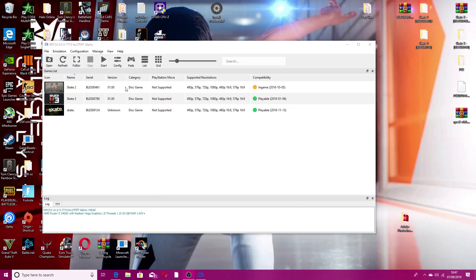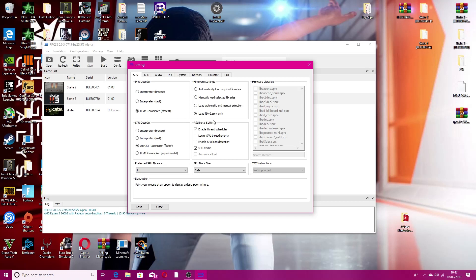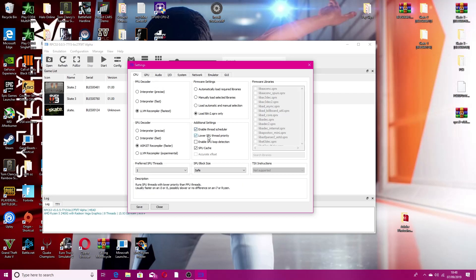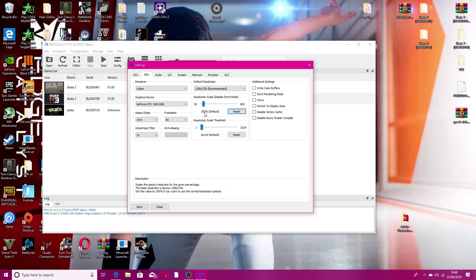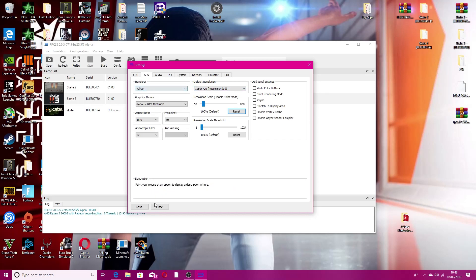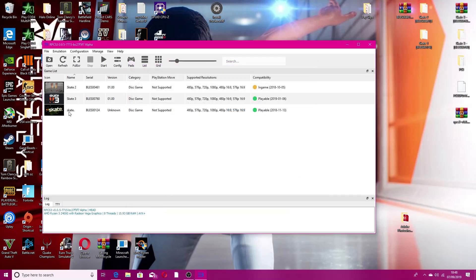Before we start the game, I forgot to mention the configuration. If you have an AMD CPU, particularly a Ryzen CPU, you want to enable thread scheduler. If you have an i3, i5, or i7, you want to enable lower SPU thread priority. You can copy all my settings — I've got a GTX 1060 with Ryzen 2400G and 16GB of RAM. Make sure with the resolution you keep it at 1280x720 with a resolution scale of 100. If you change the resolution scale it might ignore the resolution set in-game and may not be compatible with Skate 1.